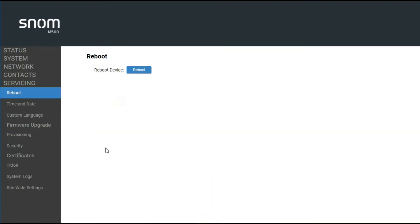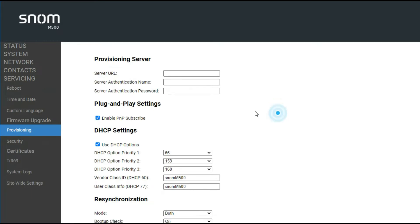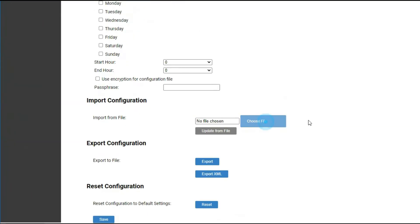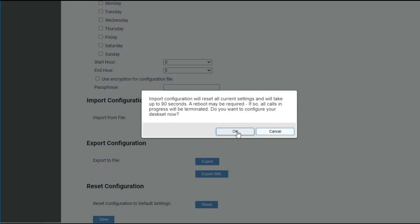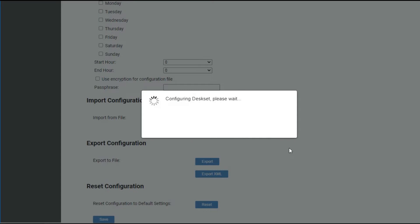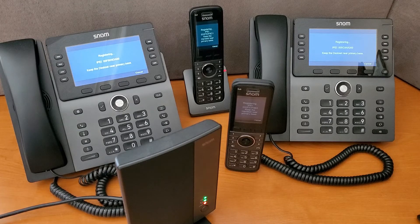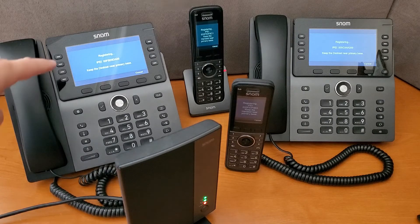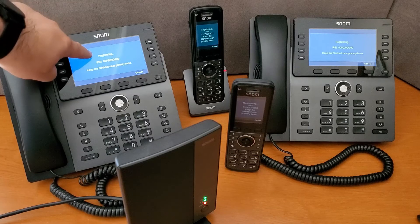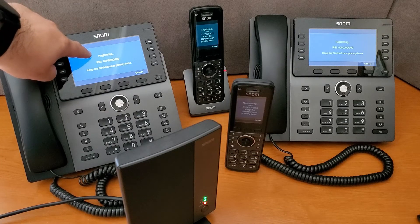So, if we go over here to settings, or servicing and provisioning, we'll go ahead and import this file. We have already created it — tell it to update. This should be updating our config file onto the M500, and then we should notice shortly our phones should automatically begin to register. We see that, upon boot up, they'll already be sitting at the auto-registration.